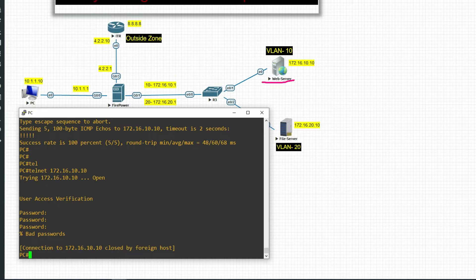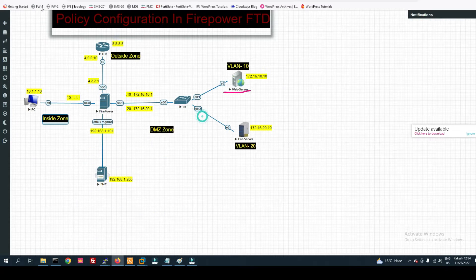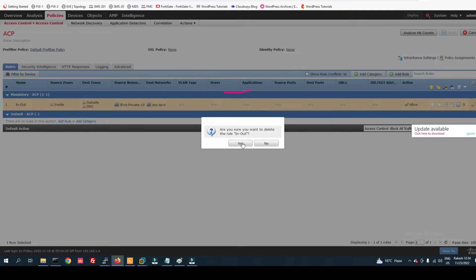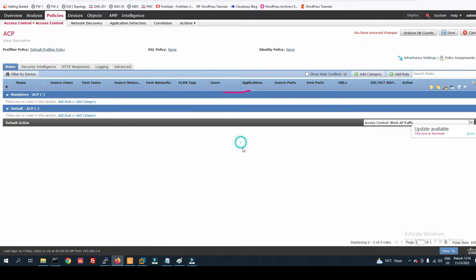We can block telnet and allow SSH. Let's see how to do that. You can see this is my default policy I created — I will delete it since it was for testing purposes only. Now click on Save.